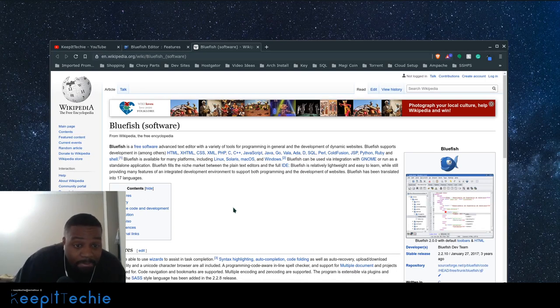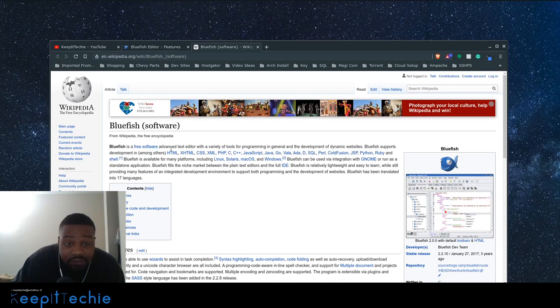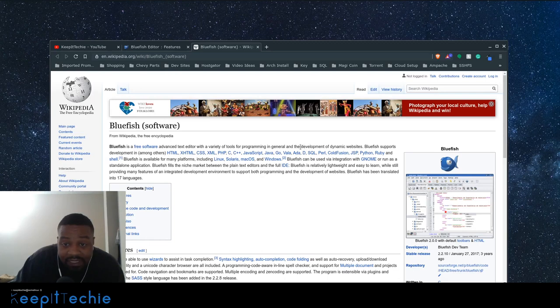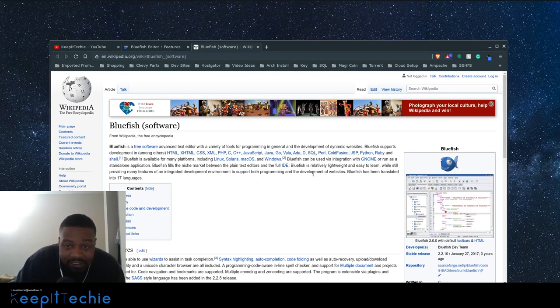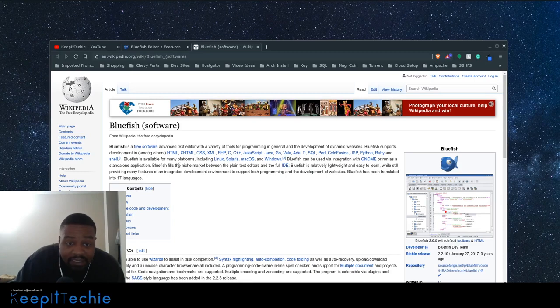And that's why in the Wikipedia, it says Bluefish is a free software advanced text editor with a variety of tools for programming in general and development of dynamic websites. So they even say it here, it was, or it's mainly used for creating websites in my opinion.